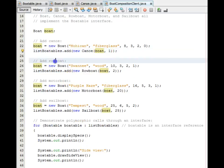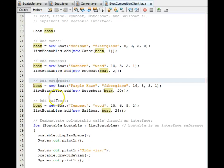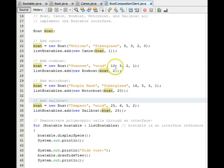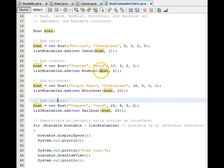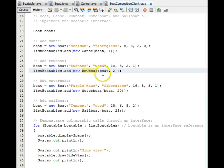We similarly add a rowboat, a motorboat, and a sailboat, each time using boat to get us that part that we are going to pass in to the hole through the composition relationship.